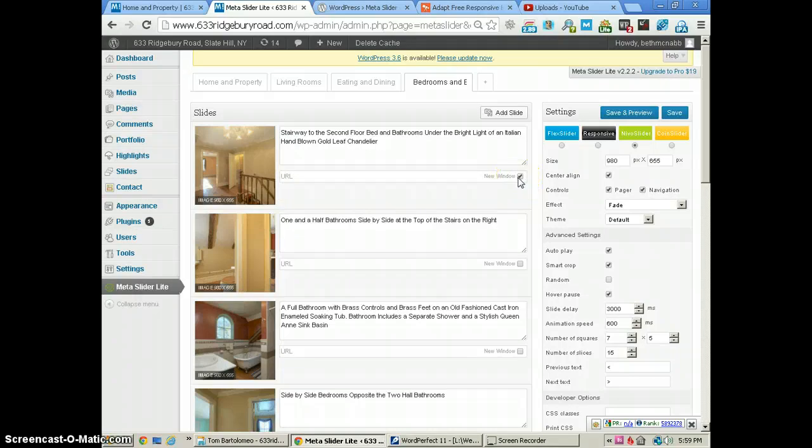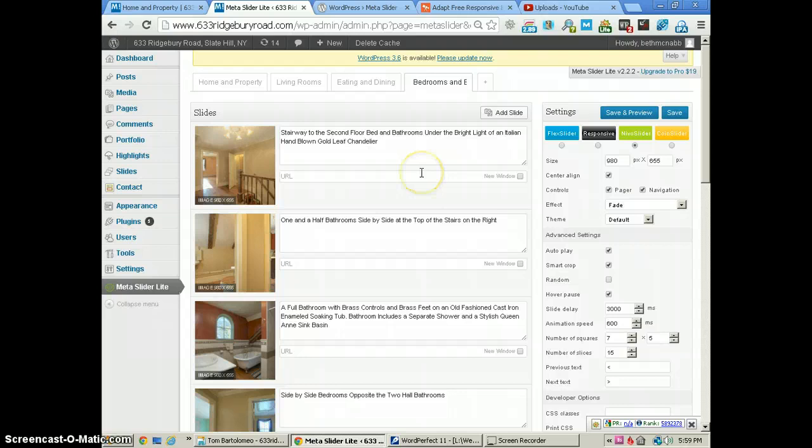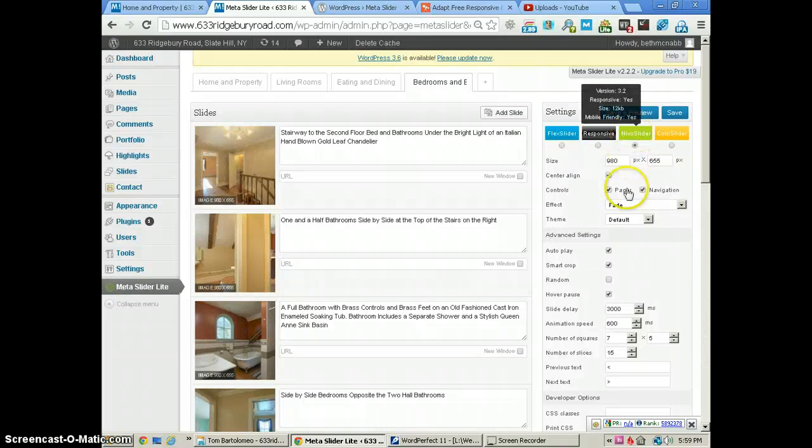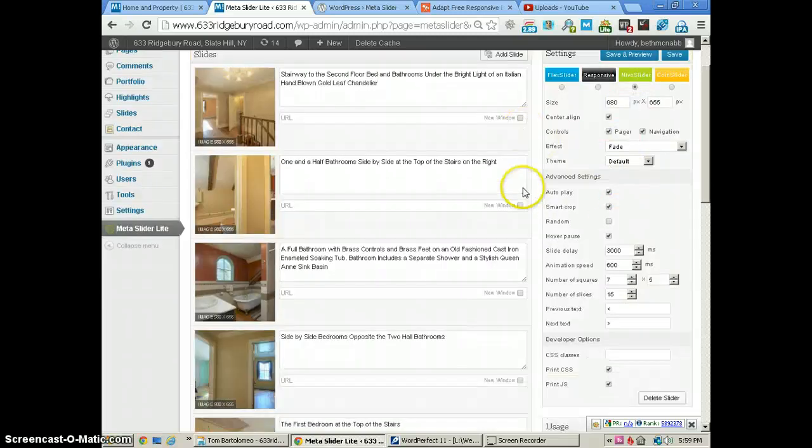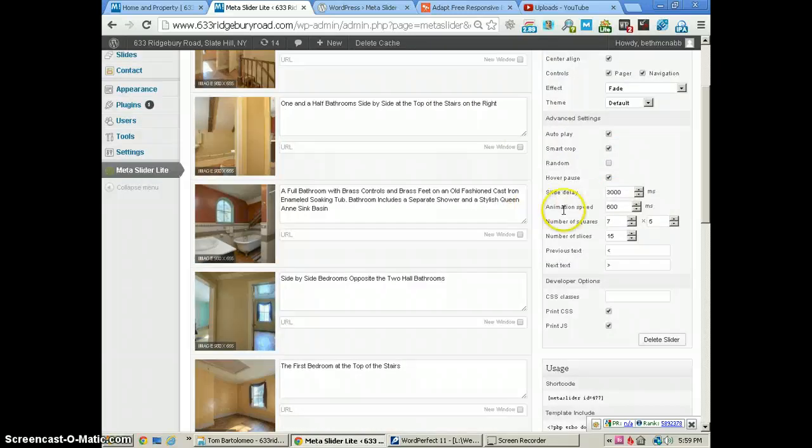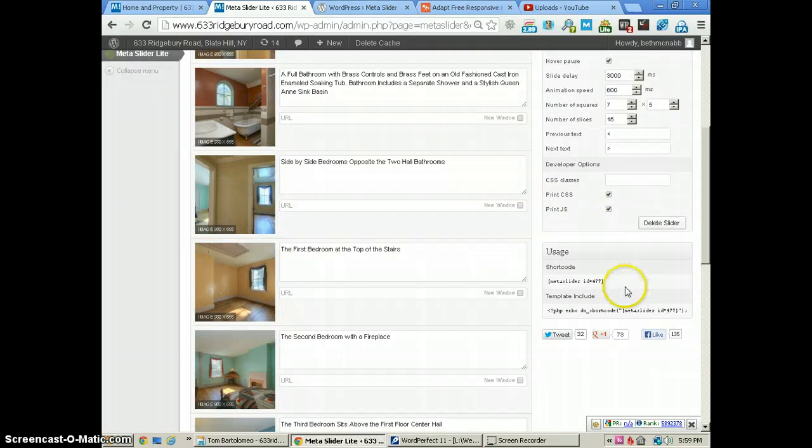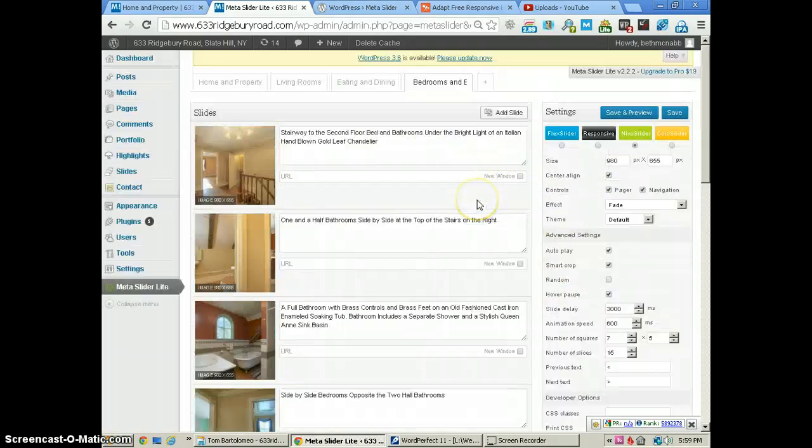The options over here are pretty standard. We're using the Nevo slider, the fade effect, and we've got our delay and animation speed set. We'll talk about the shortcode in just a moment.